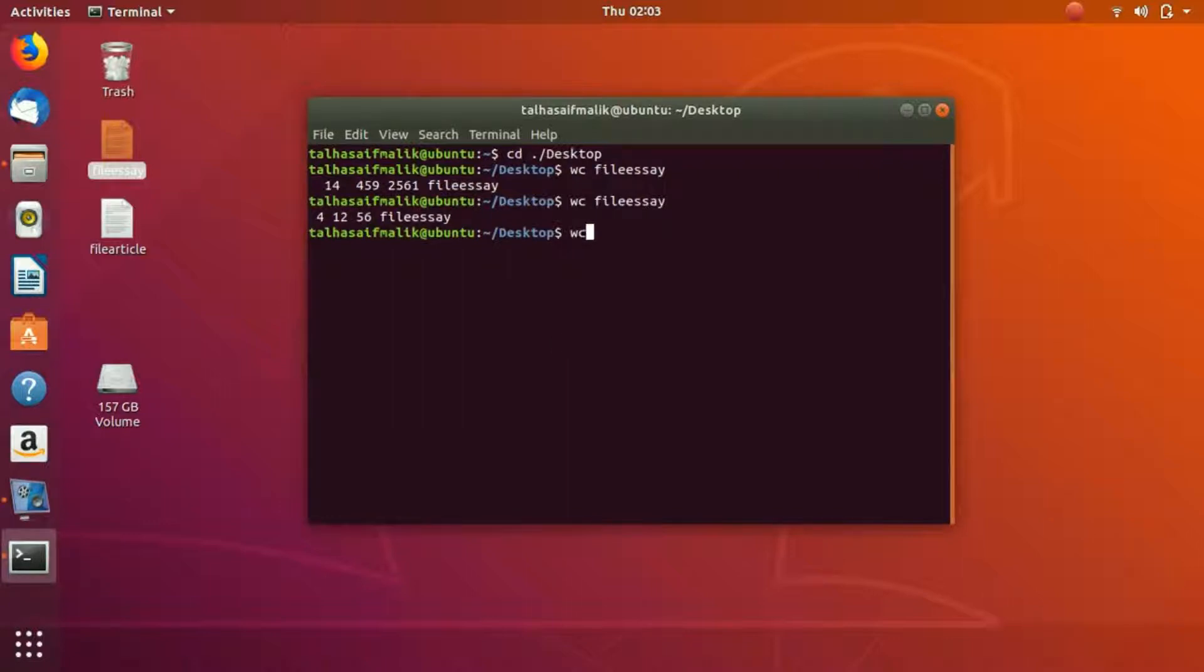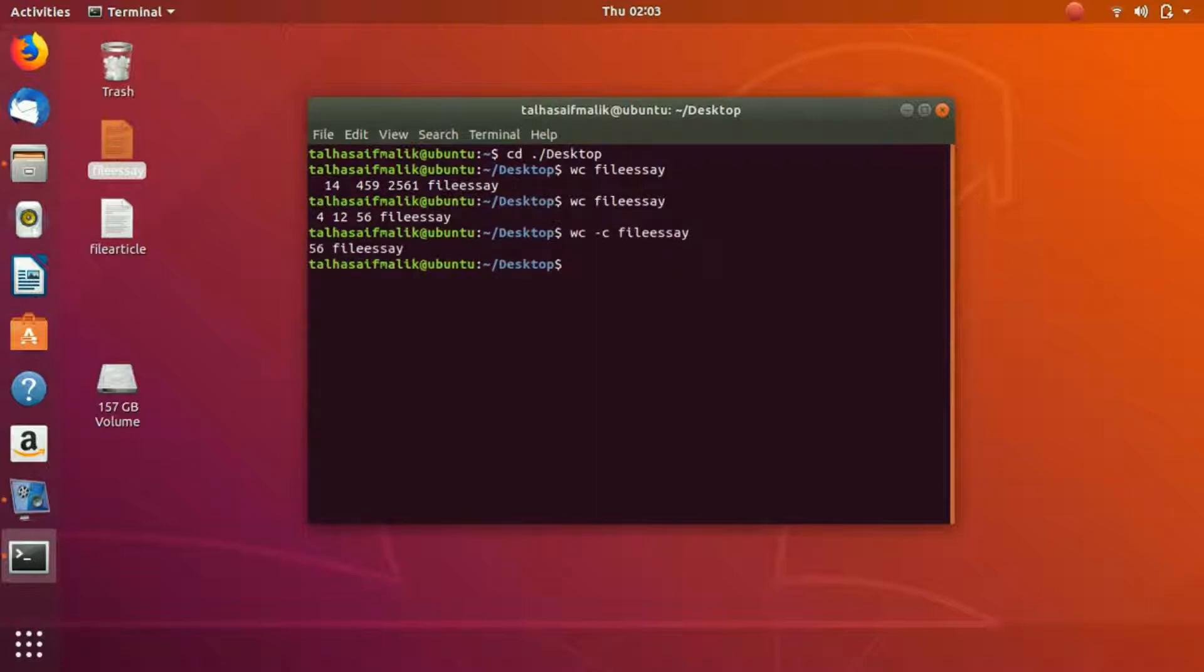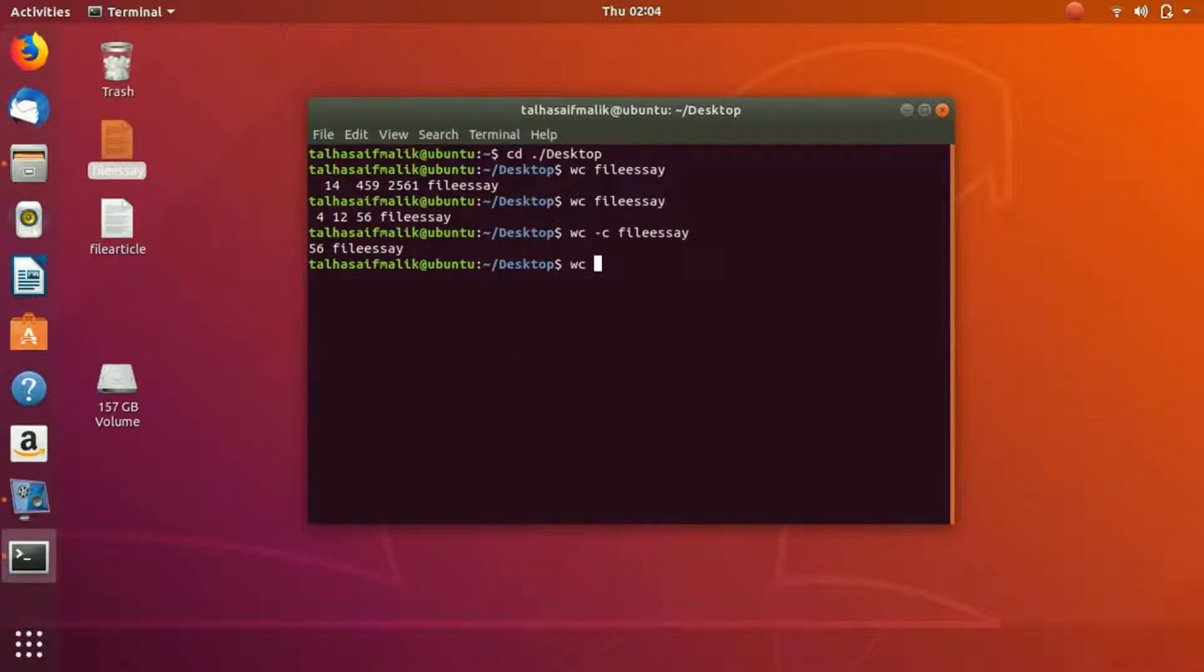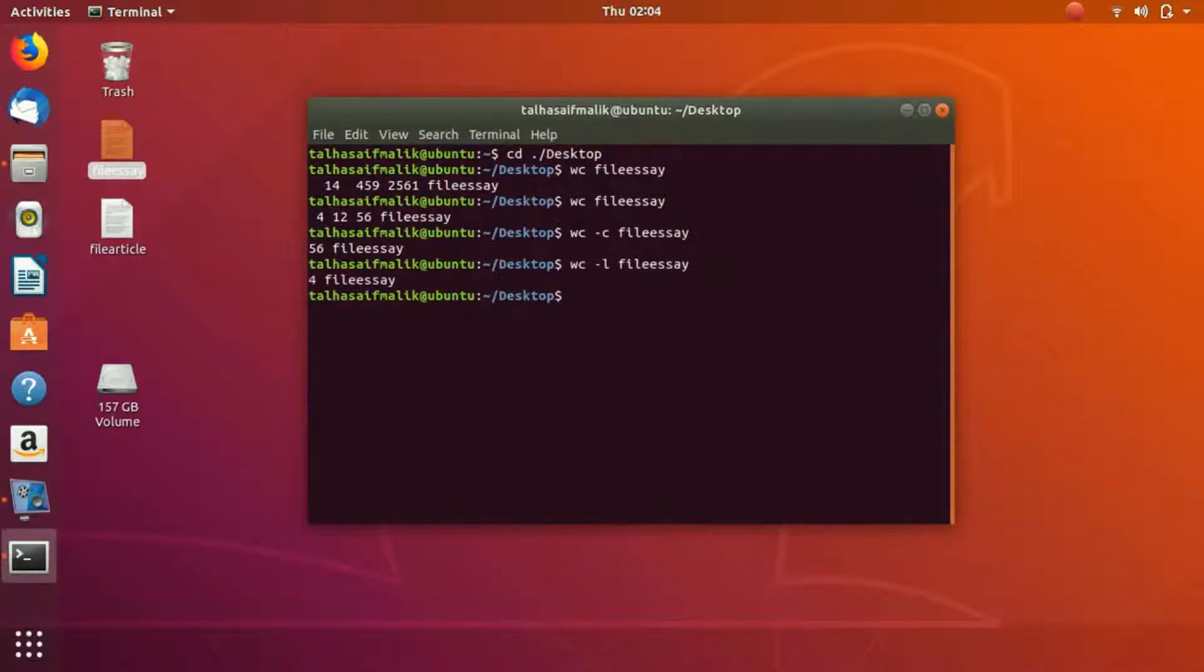What if you only want to know the amount of characters? You can do that as well. It would just show you the amount of characters. If you want to see the lines, you could do like this. Now you can just see the number of lines present in the file.